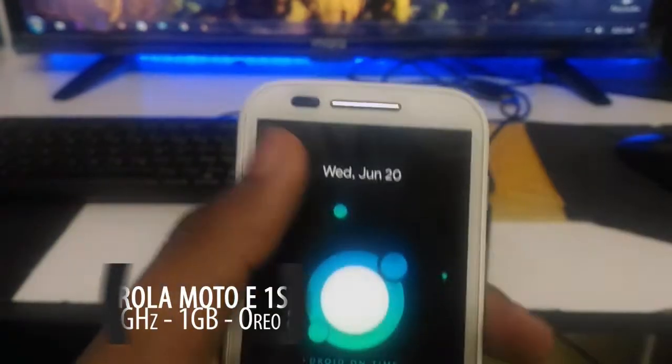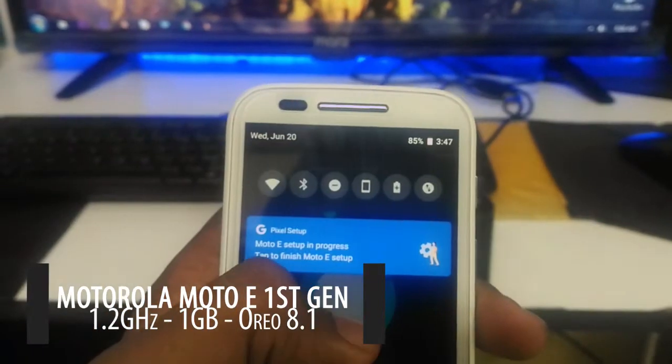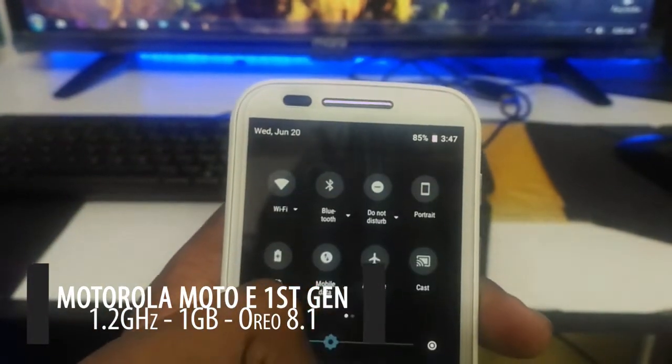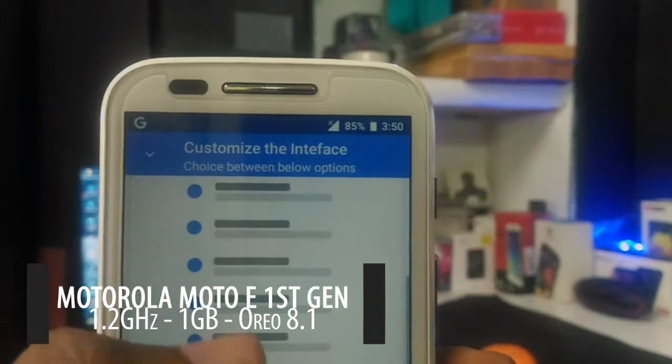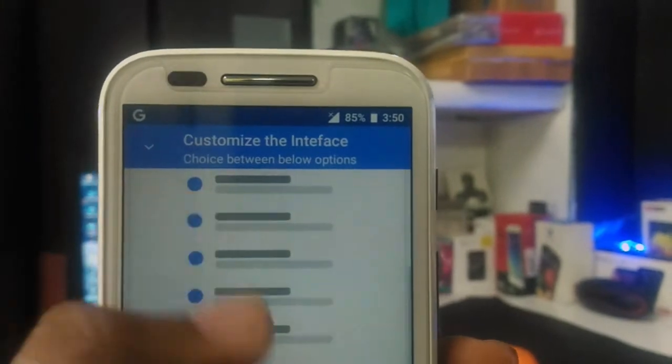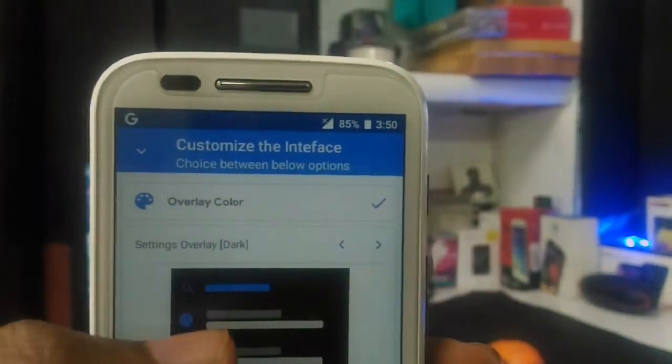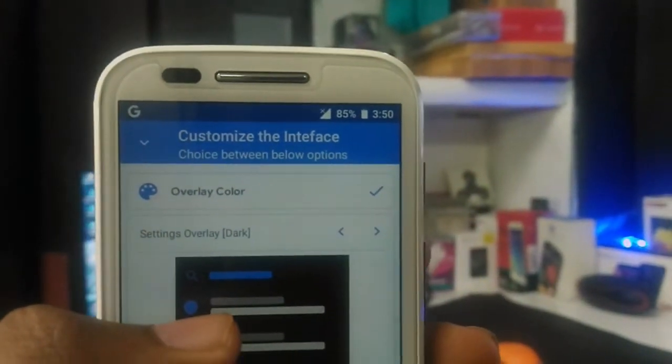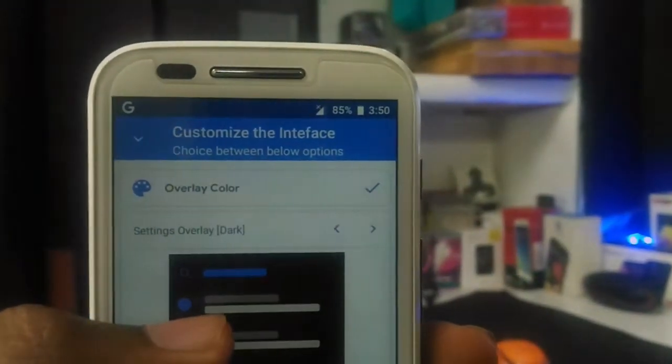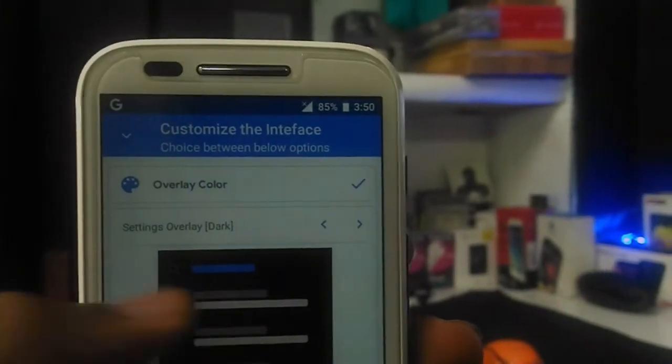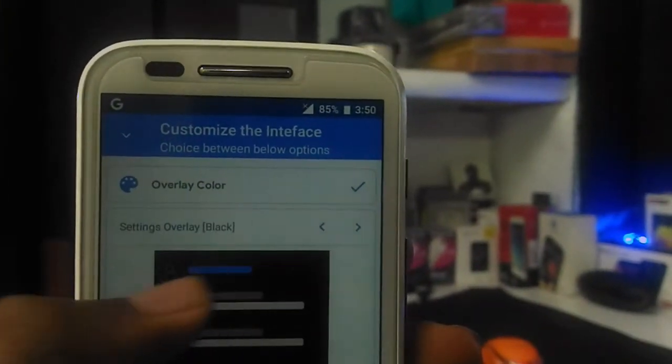This is Motorola Moto E first generation Condor. It has 1 GB of RAM and 1.2 GHz processor. And this device is currently running on DART OS version 2.3.1 which is Android P like Oreo 8.1. Let's see something about DART OS.